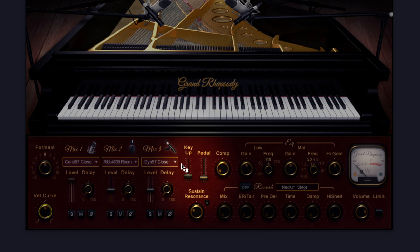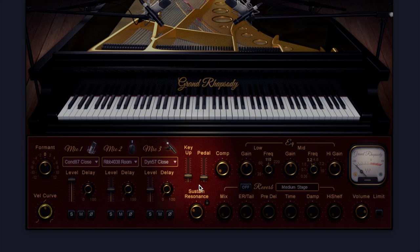Now we've got this key up and pedal section here. If I just press my foot on my sustain pedal you can hear there's a slight thud. Same with the keys, we've got this key up sound if I just turn it up. I heard that, that's the hammers hitting the hammer rail by the sounds of it, which is quite nice.